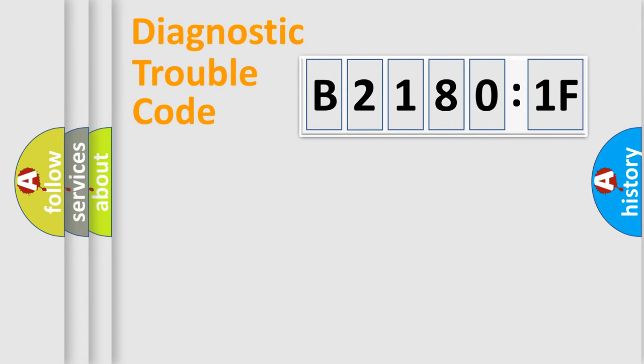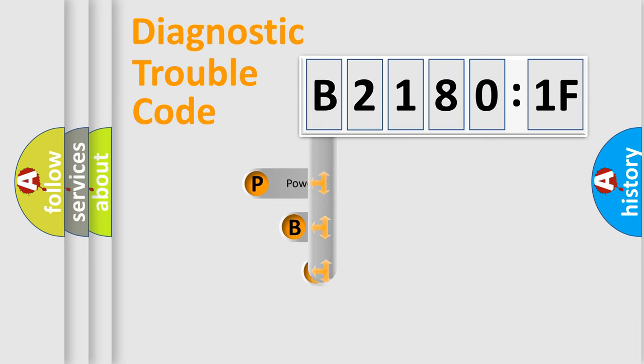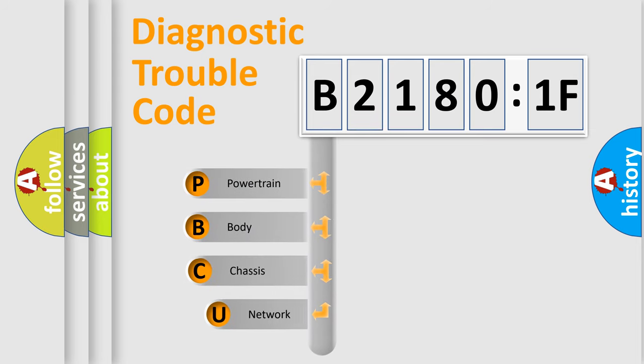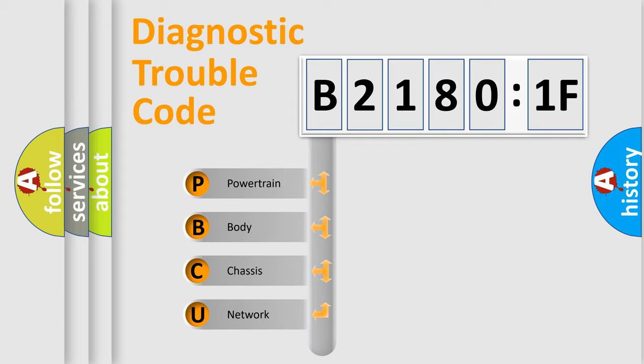First, let's look at the history of diagnostic fault code composition according to the OBD2 protocol, which is unified for all automakers since 2000. We divide the electric system of automobile into four basic units.